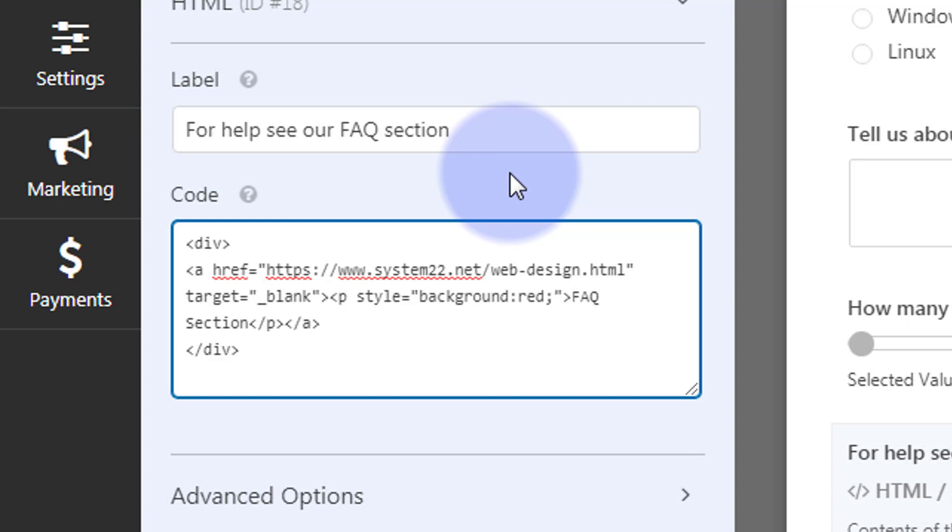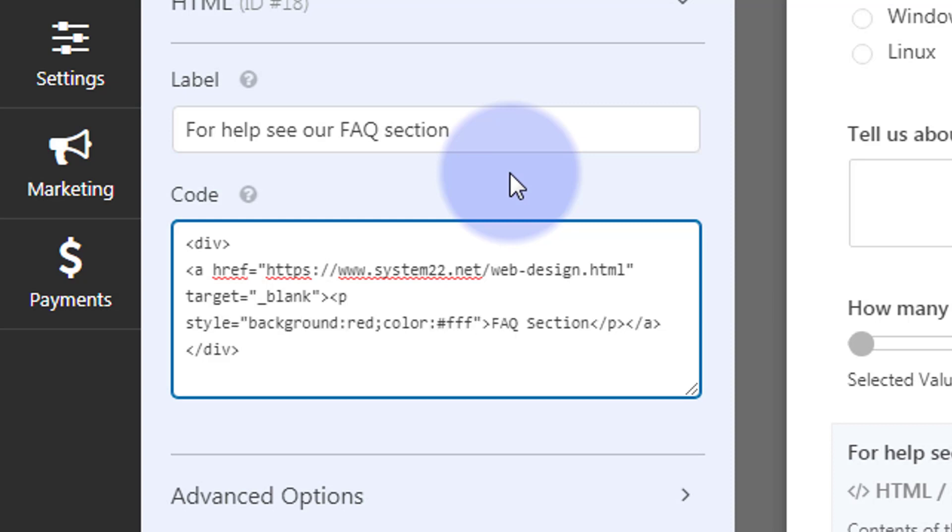And let's have the color of the actual writing itself white, so we'll say color hashtag FFF, which is white. Now between each attribute, you need to put a semicolon so it can read the next one.